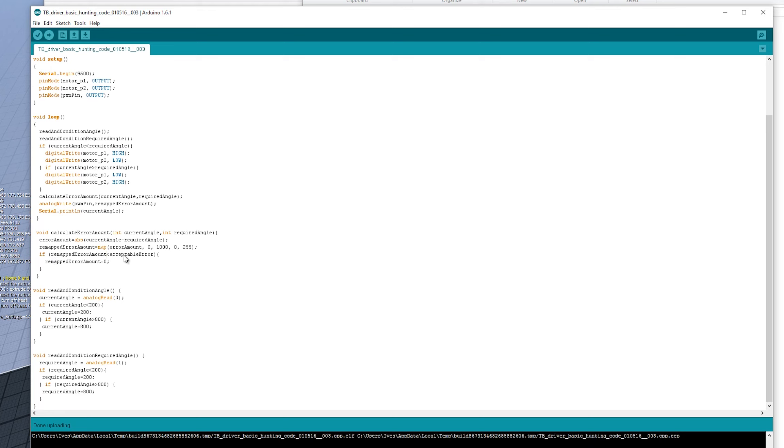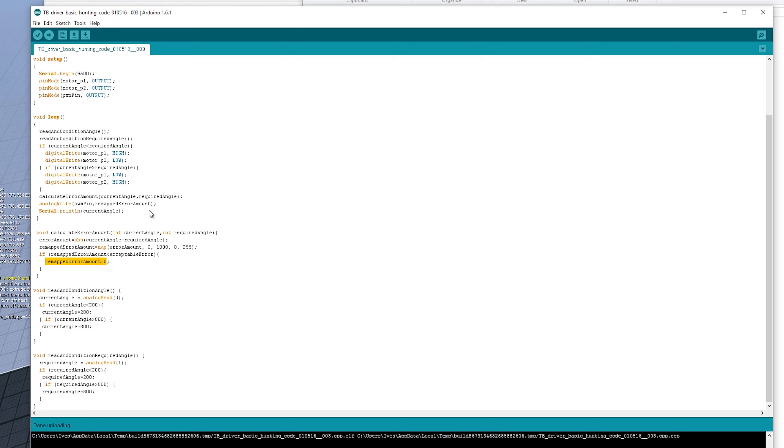If the remapped error amount is less than the acceptable error, then sort of forget about it. Then just assume it's zero. So let's just set it to zero. If we then go back to the main loop, we've now accomplished what the remapped error amount is.